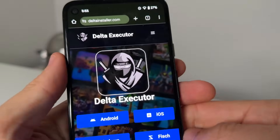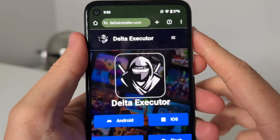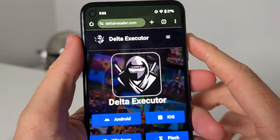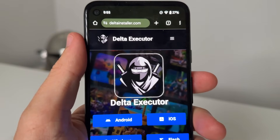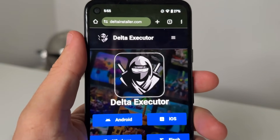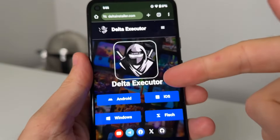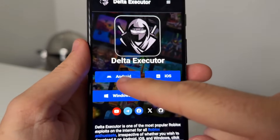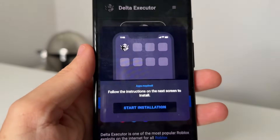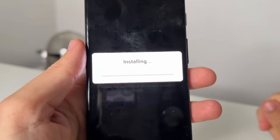We come over here to Safari or Google Chrome and visit the website — it's called www.deltainstaller.com. Once you're here, just select Android, iOS, Windows, or whatever platform you're on. I'm on Android right now, so I'll select Android. Obviously if you're on iOS, select iOS.